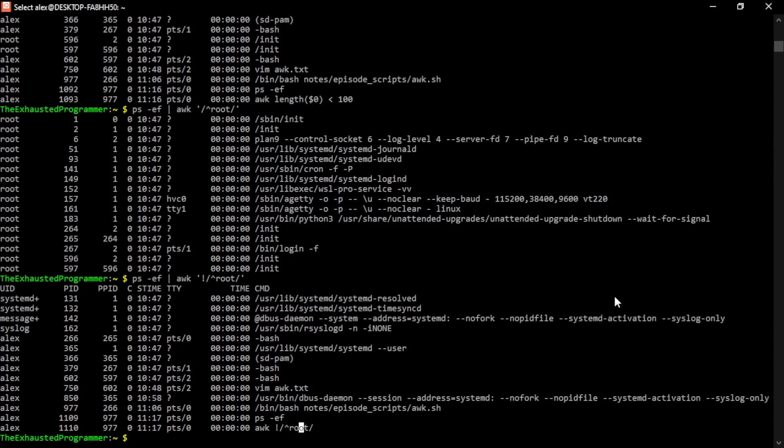Other regex things like the period or dot for any character, question marks, asterisks, plus these things work as expected. If you don't know how that works, maybe I need to do a video on regex. But you can also just look up man pages for it. There's man pages for regex.